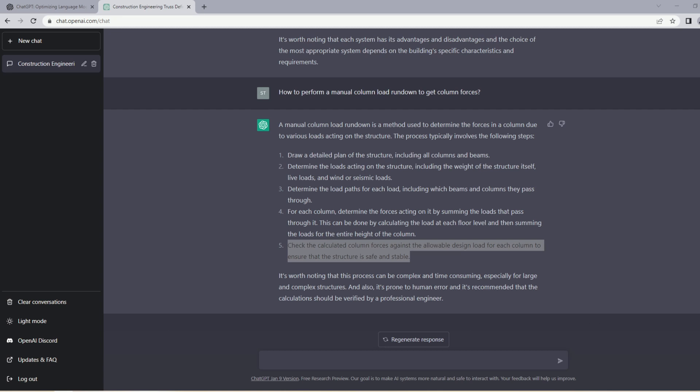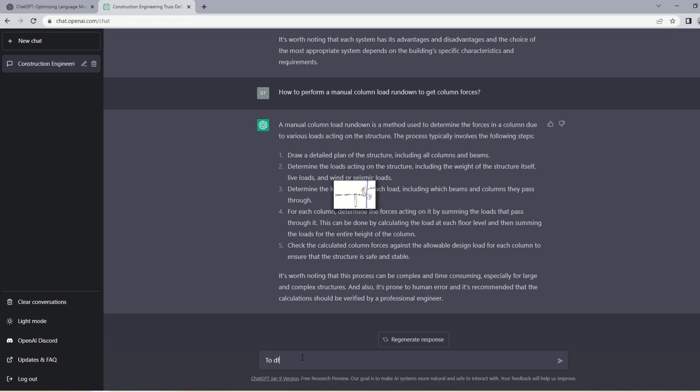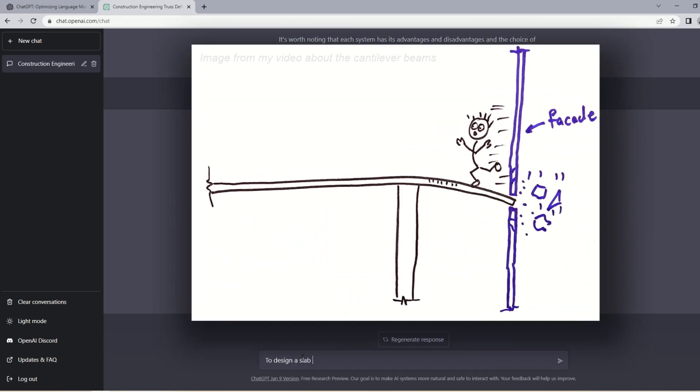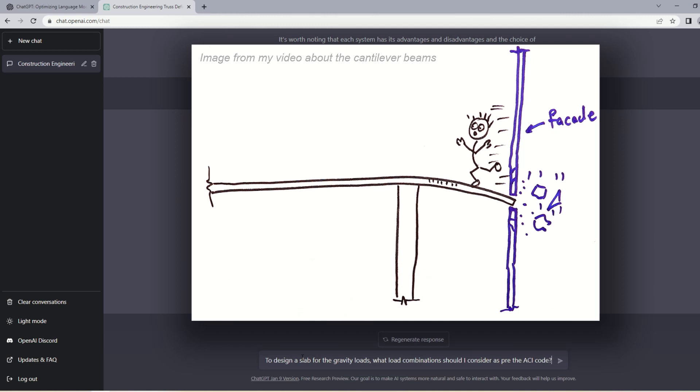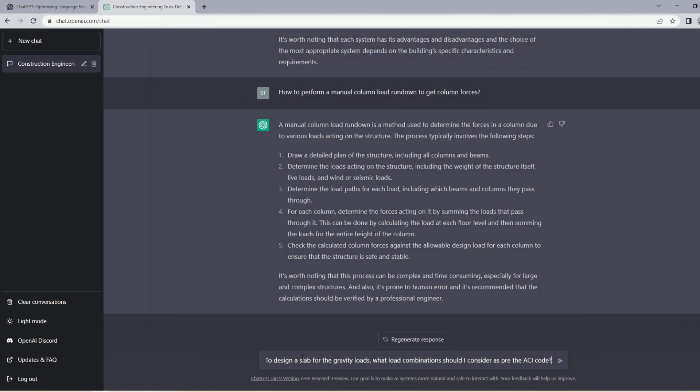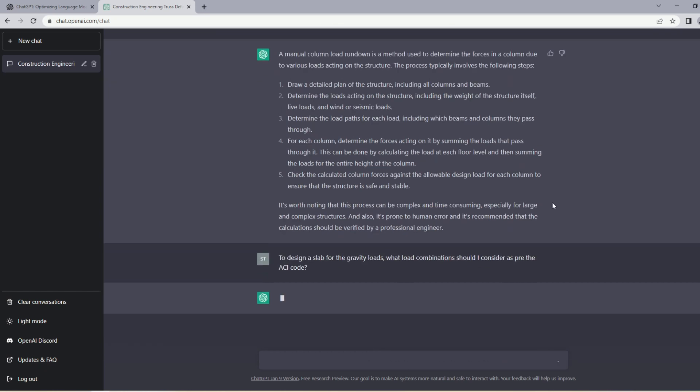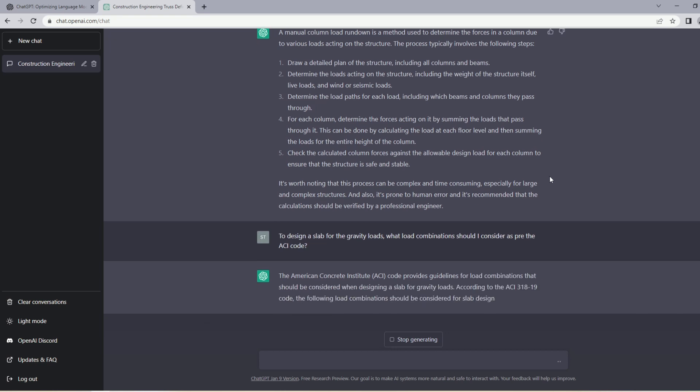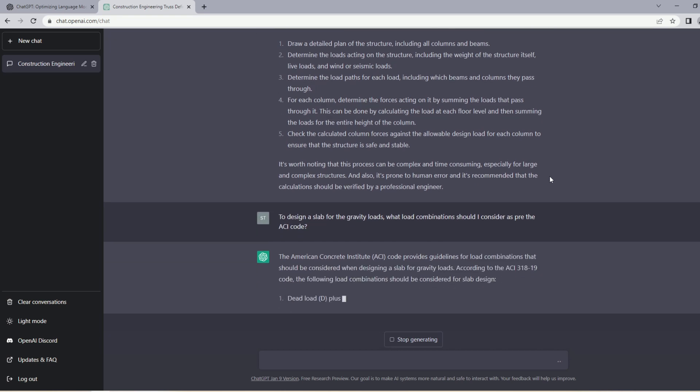Let's get a bit more specific here. I want to ask ChatGPT about the load combinations that apply to a gravity design of a slab. Let me just type in 'to design a slab for the gravity loads, what load combinations should I consider as per the ACI code?' Obviously ChatGPT is not the right place to ask this kind of question, you always need to refer to the codes and standards that are applicable to your region, but this is just a quick test to see what we will get here. It understood that ACI is American Concrete Institute.